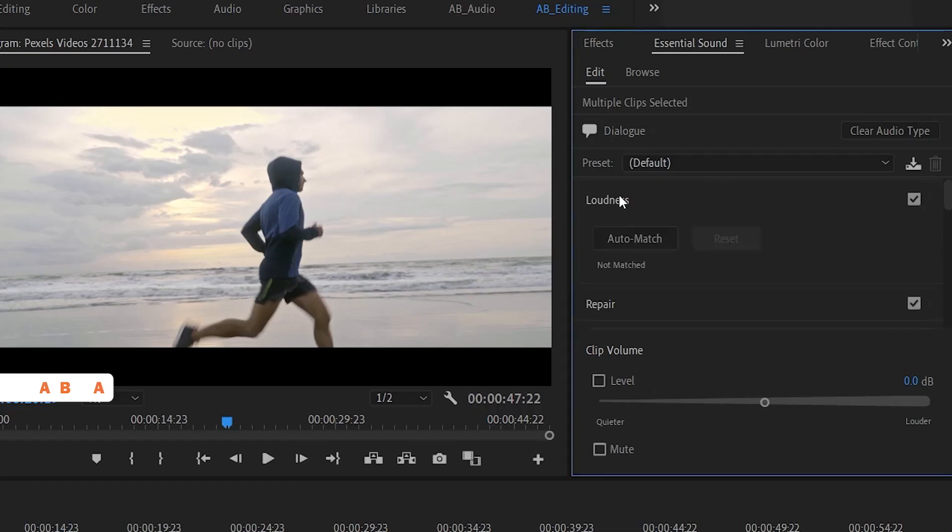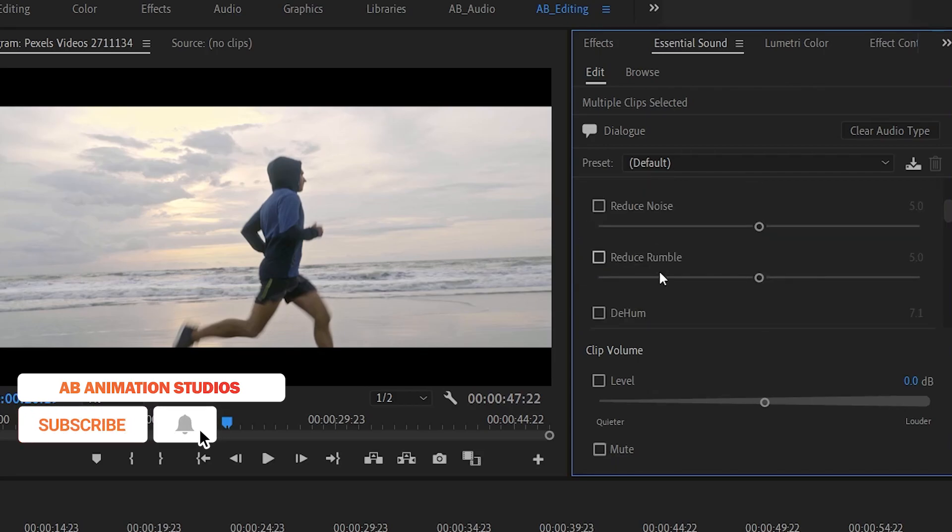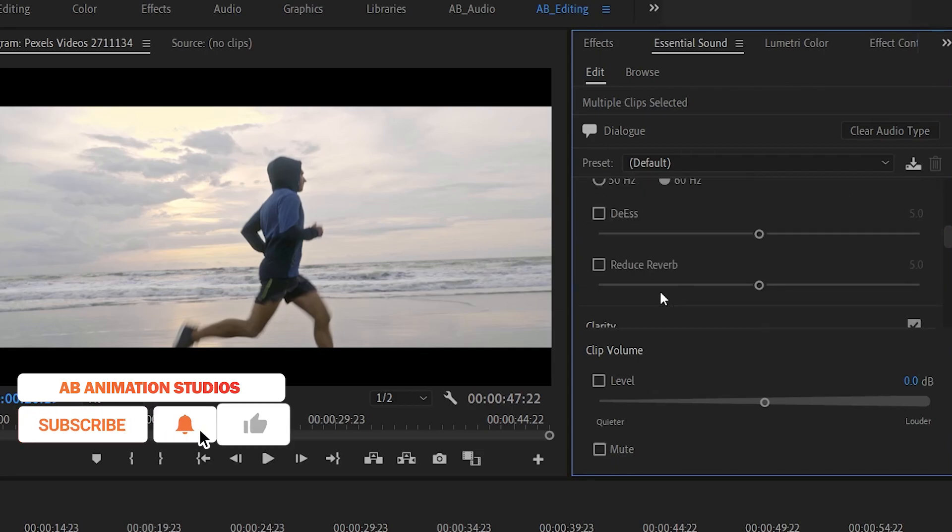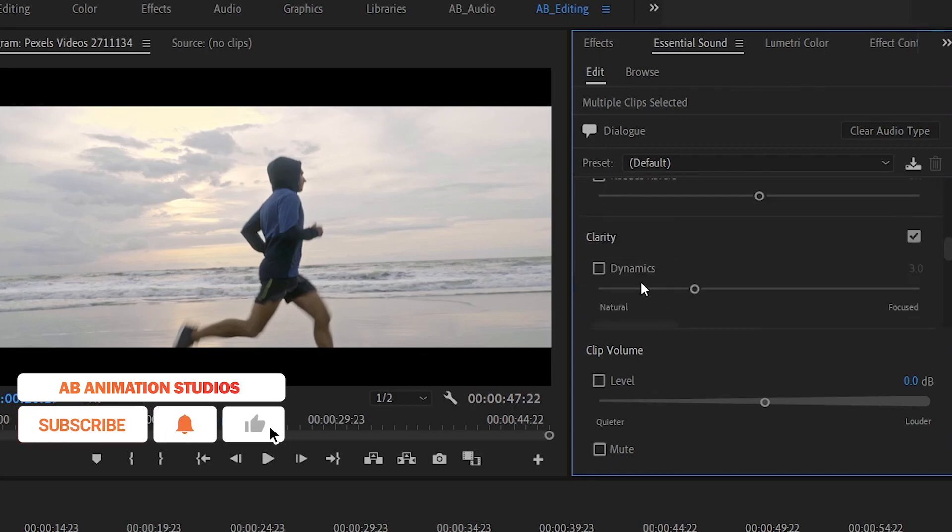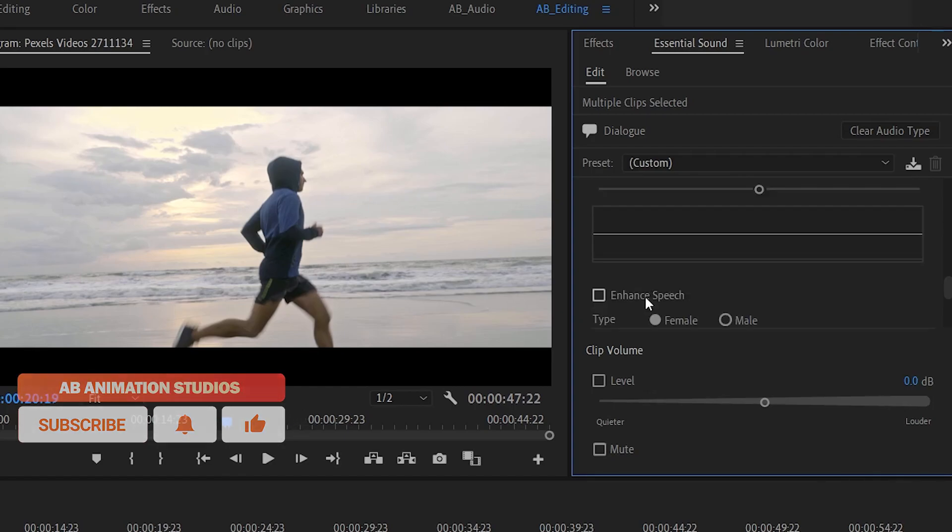In the dialog panel also, we have a lot of options like you can match the audio level or you can reduce your noise and many more options are there. So just give it a try.